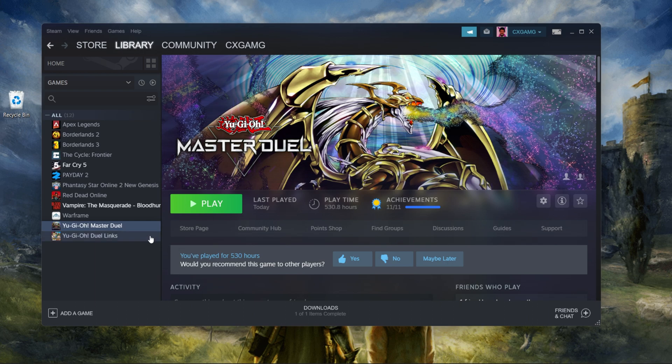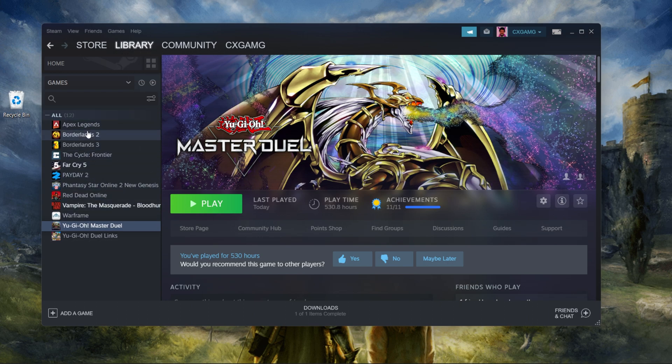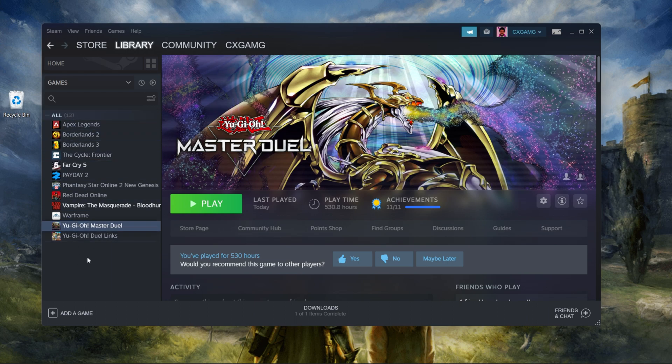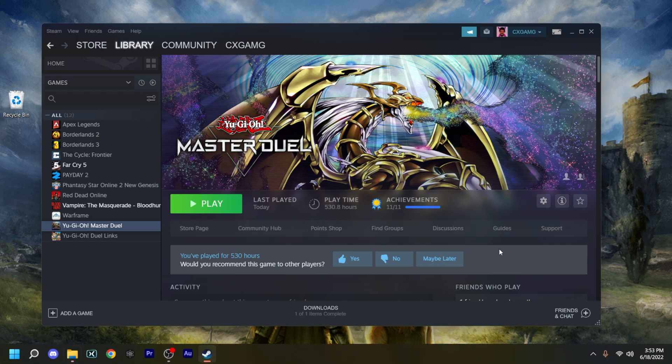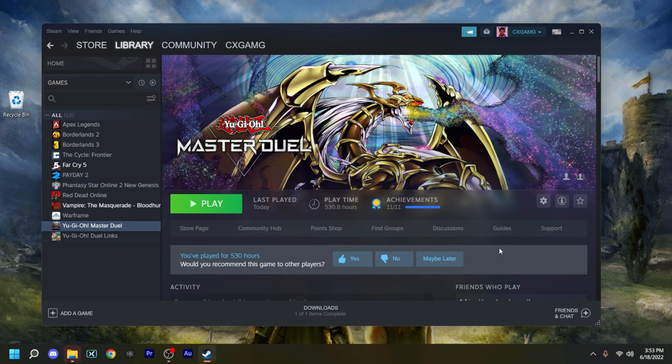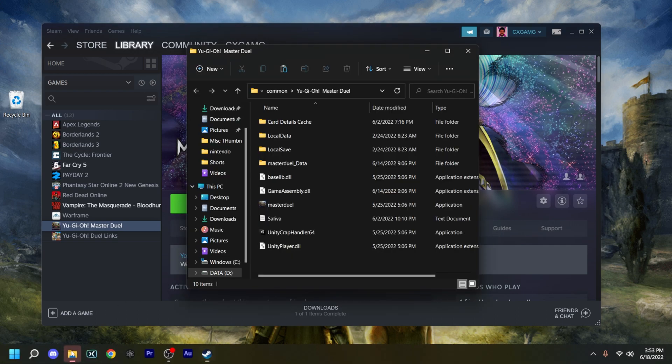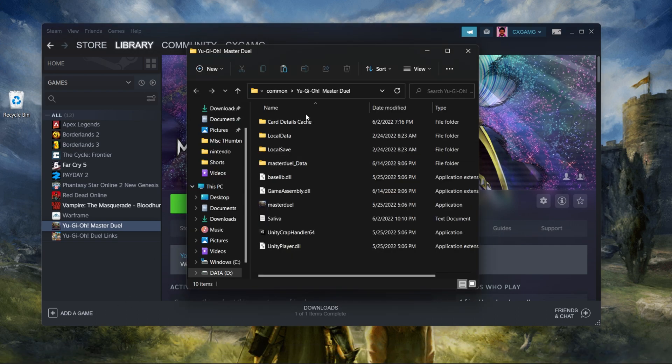But anyways, what you want to do is go to Steam, go to your library, and then click on Dragon's Dogma that's going to be located somewhere in here in the library. Then you want to hit this right here, manage, then you want to go to manage again, and then browse to local files. And it should pop up exactly where the game folder is actually located.